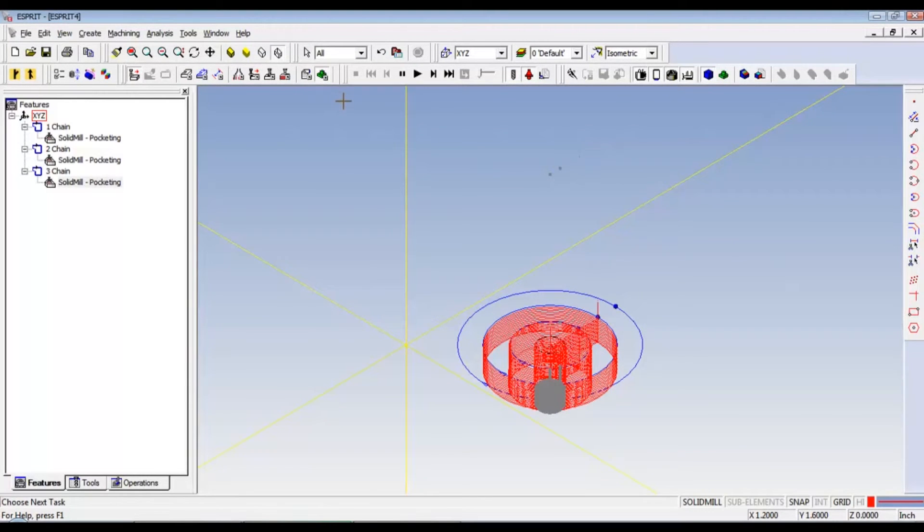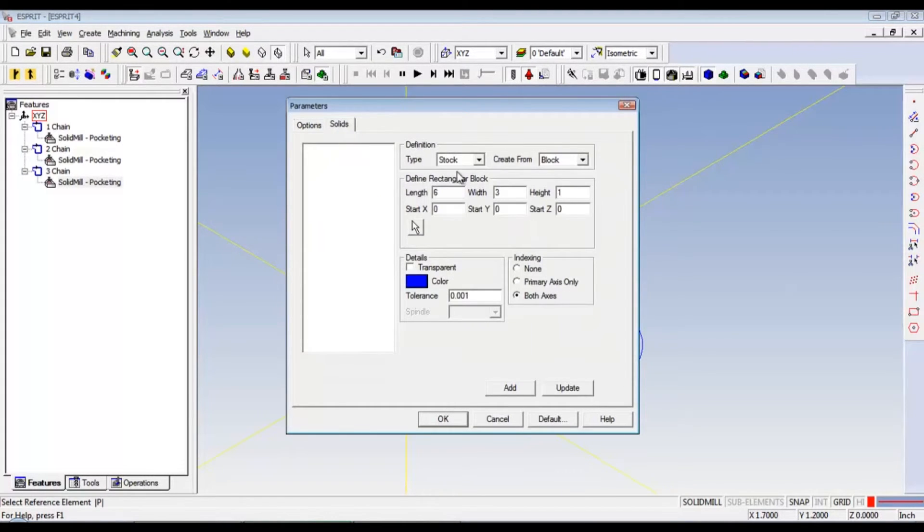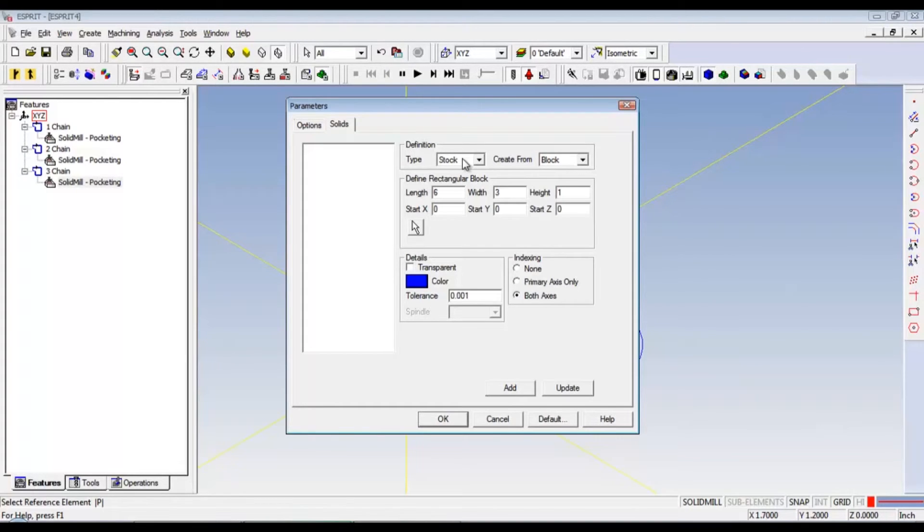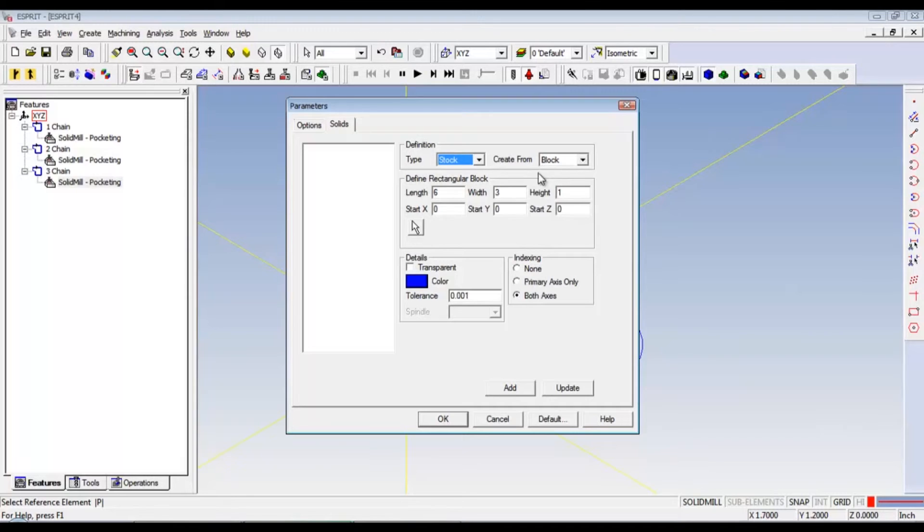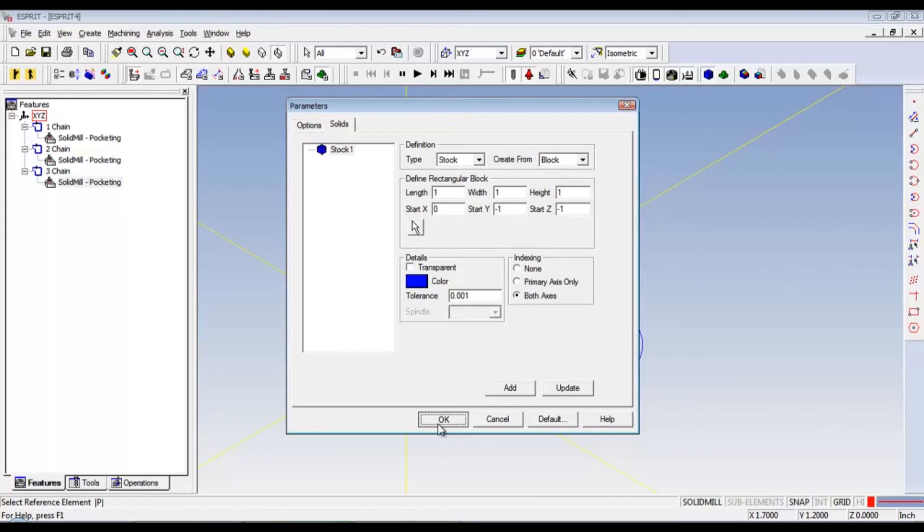And then click the simulation parameters. Go to solids, and for this setup. We need type stock, create from block, our length, width, and height. It's all one inch. So, one, one, one. Now, the start Y needs to be negative one. And then we can hit add. And okay.